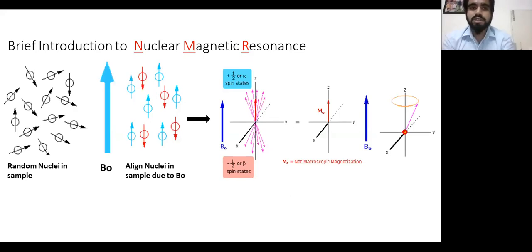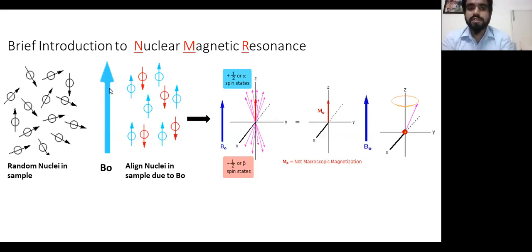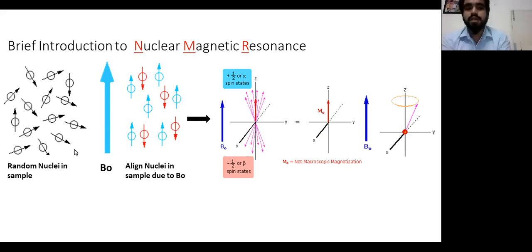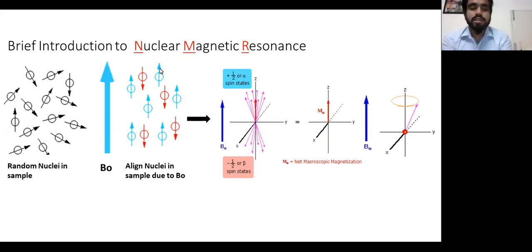I will give a brief introduction to how nuclear magnetic resonance works. NMR stands for nuclear magnetic resonance — three terms: nuclear, magnetic, and resonance. Molecules are made of atoms, and atoms have nuclei. Whatever sample you have, nuclei are present, and they are arranged in a random way. All nuclei possess a tiny magnetic charge — they work as tiny magnets.